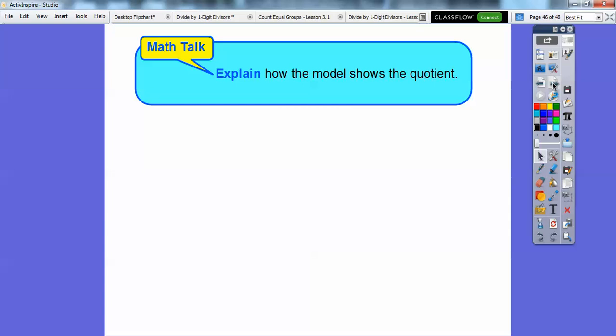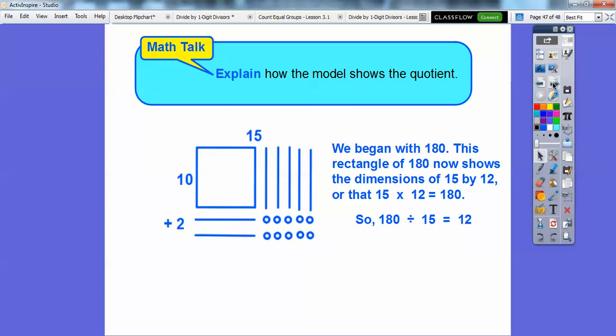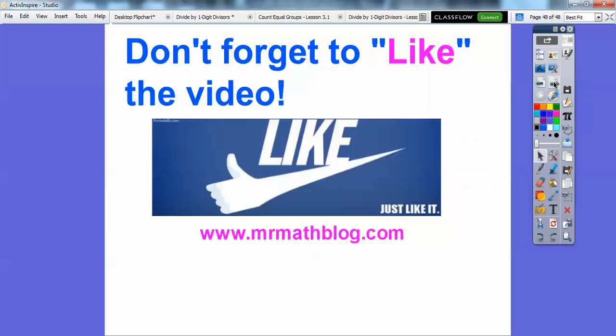How did this model show the quotients? We began with 180, and this rectangle now shows the dimension that it's 15 by 12 — so 15 times 12 is 180. The related division sentence would be 180 divided by 15 equals 12. Remember, division and multiplication are inverse relations of each other. If you guys can, would you click like on this video?